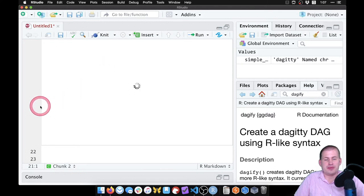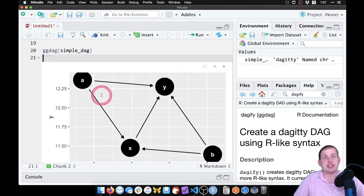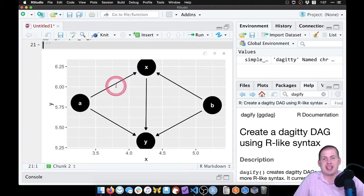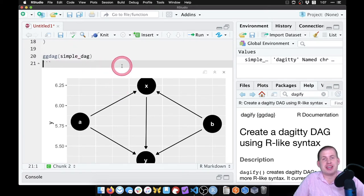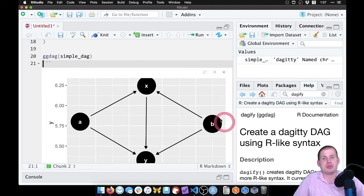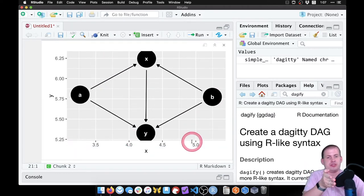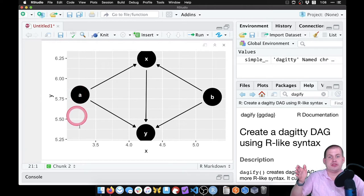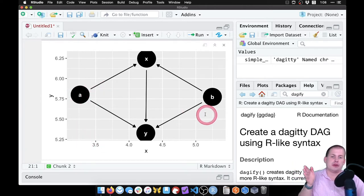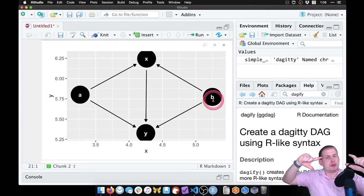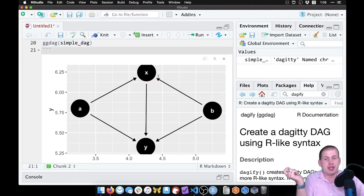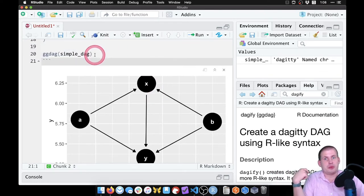One problem though is if you notice, if we plot it again it looks different. If we plot it again, it's going to look different — and that's kind of annoying. In the documentation for ggdag, it shows how you can specify your own coordinates, thinking of it like a grid system. You can say I want the a node at (1,3) and b at (5,3) and manually line things up. Or you can let it randomly place the nodes, which is what it's doing by default. But every time you run it, the randomness will be different.